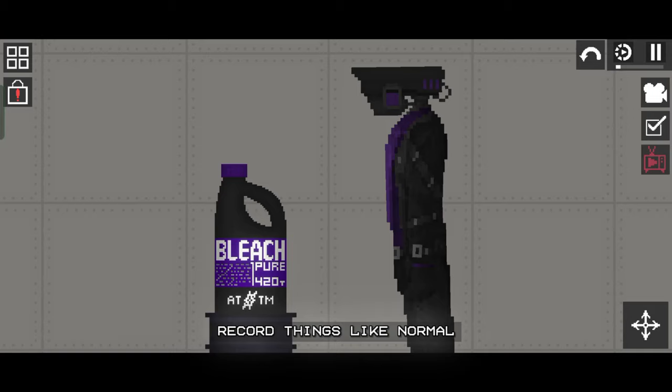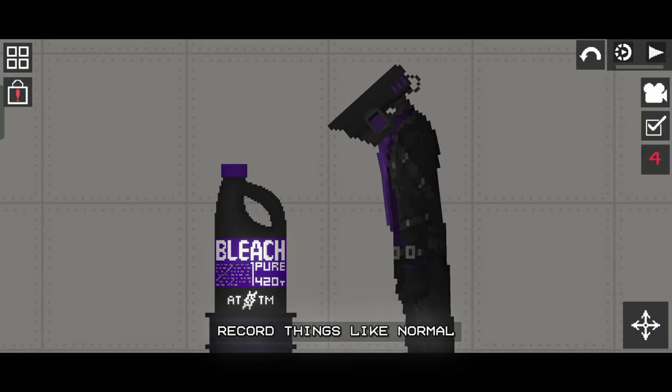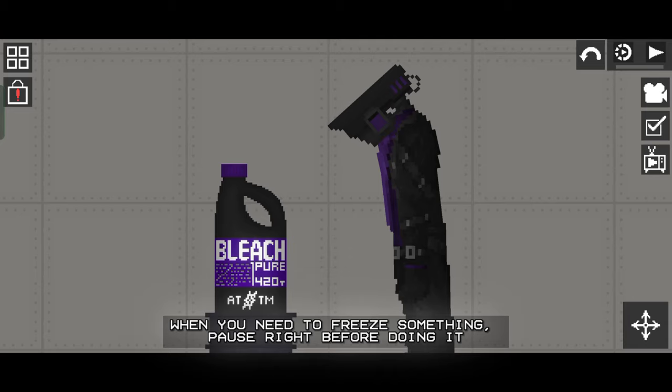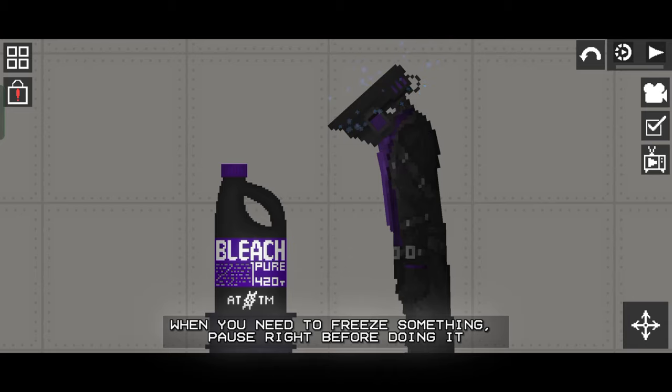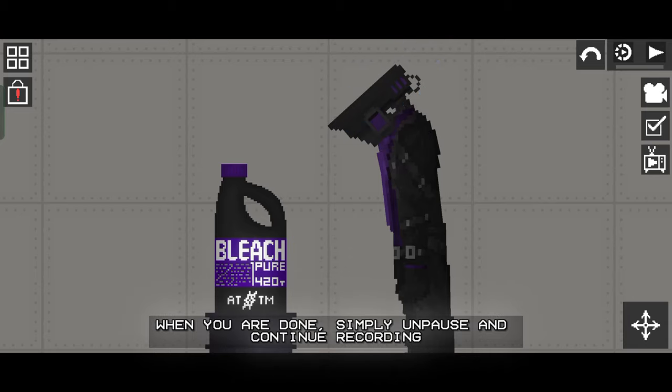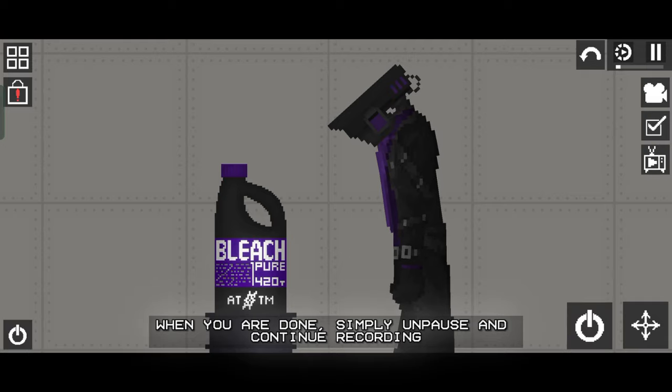Record things like normal. When you need to freeze something, pause right before doing it. When you are done, simply unpause and continue recording.